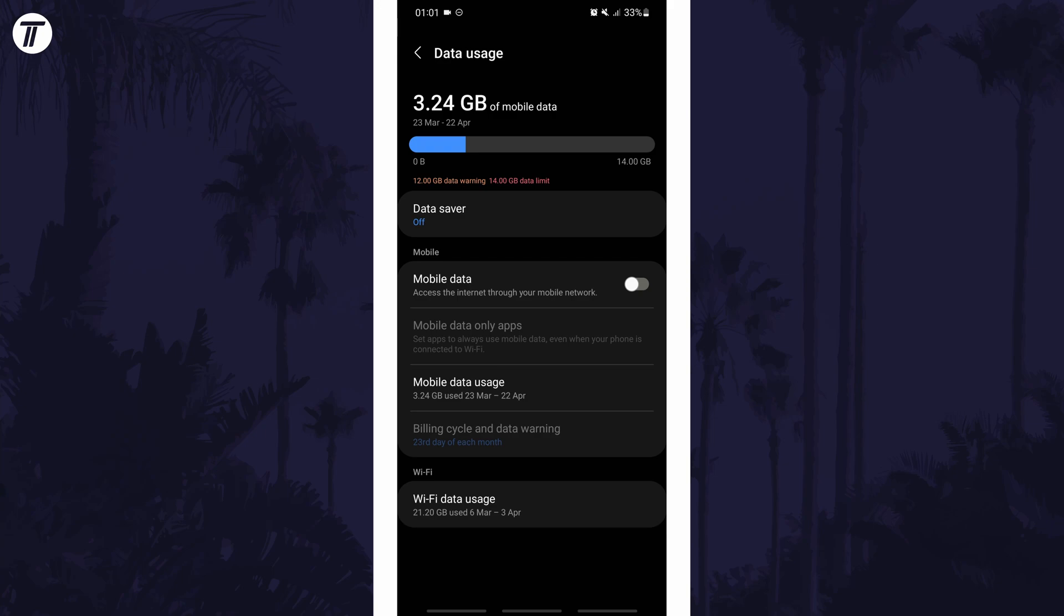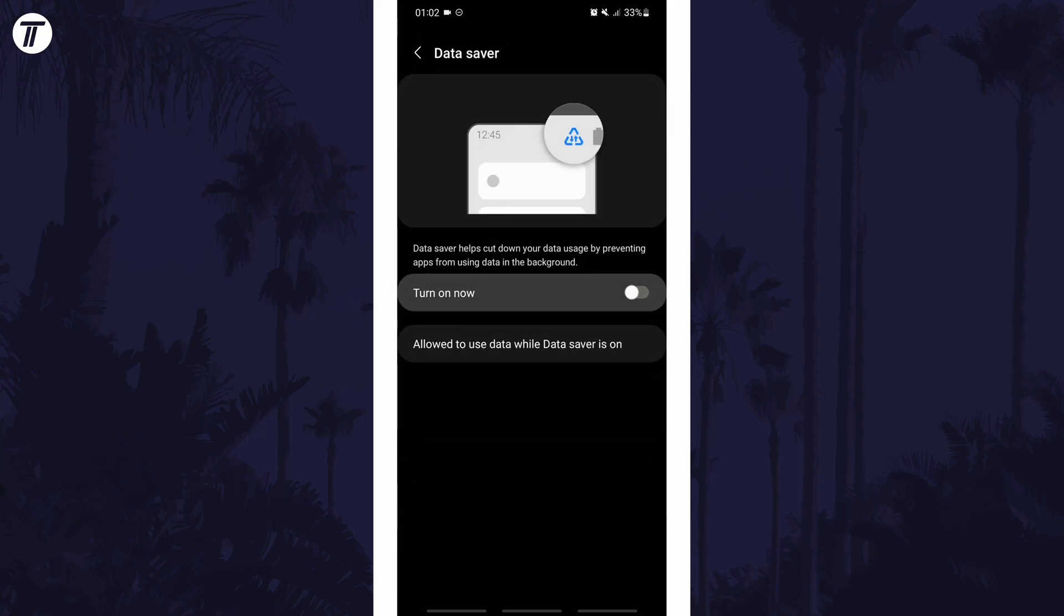You should now see the option for data saver and you can simply use the toggle switch to turn it on. If for some reason you can't find the data saver option, you can always search for data saver on the homepage of the settings.